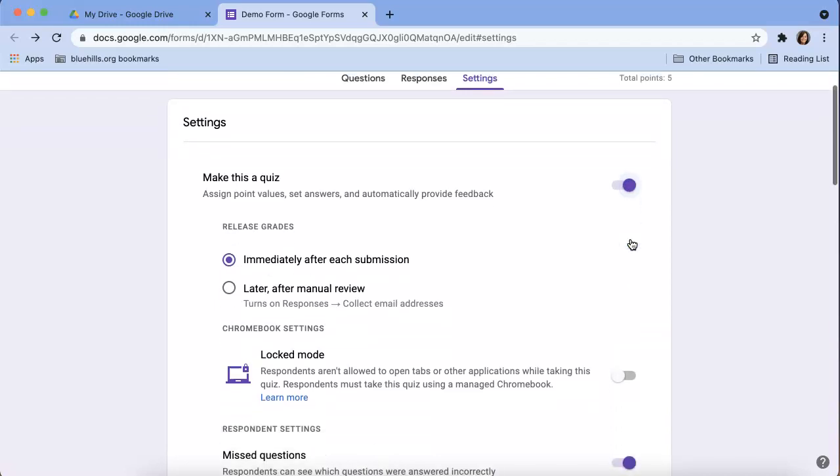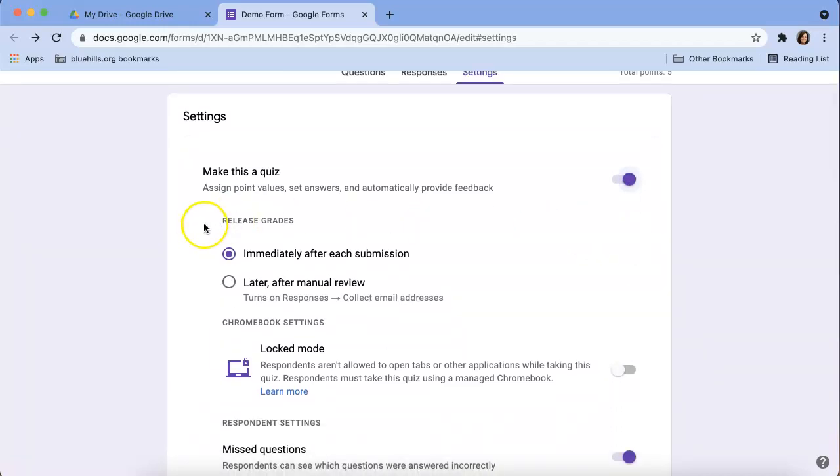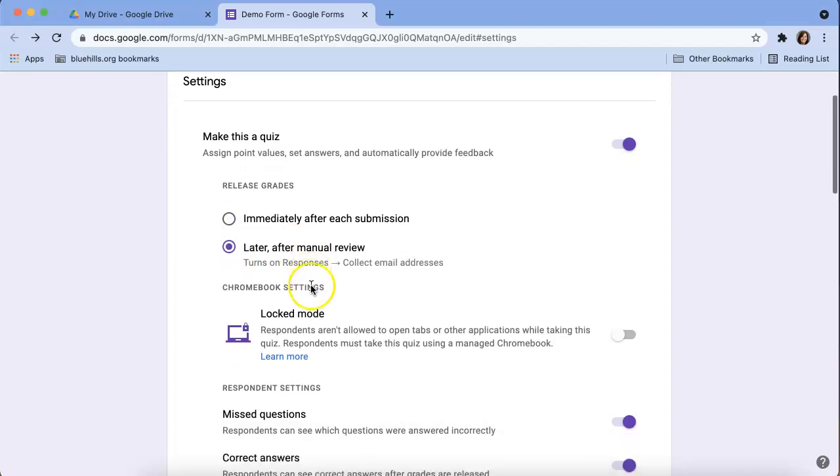Then we can determine if we want to release grades immediately after the student submits the Google Form or if we want to manually release the grades. I like to choose manually because not all students might be in class that day.